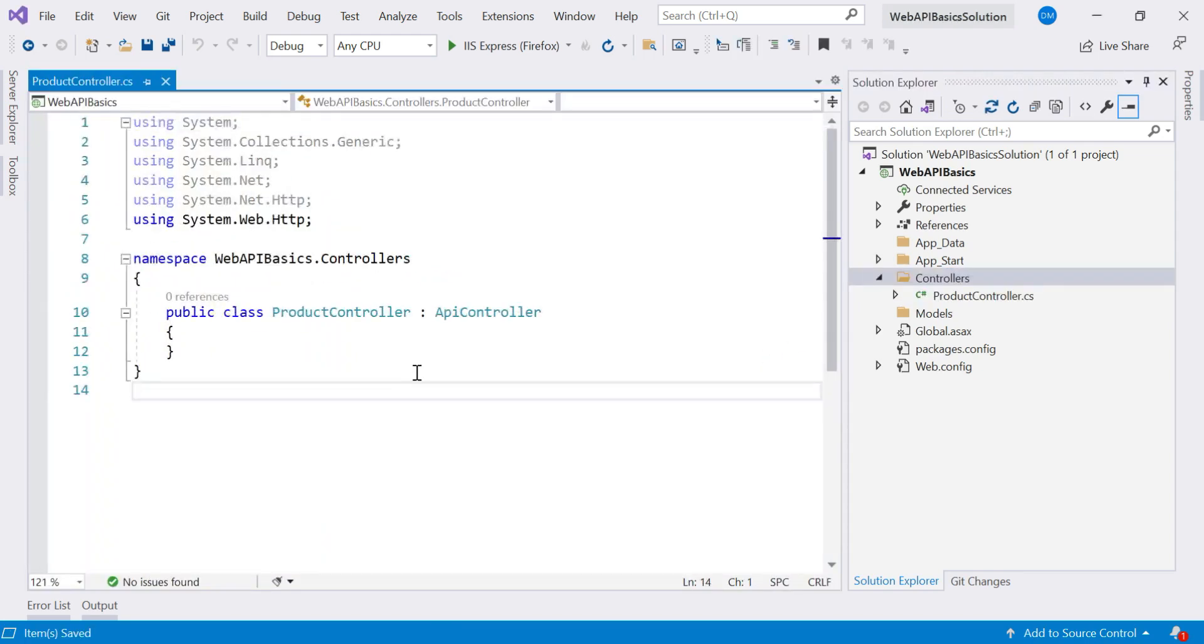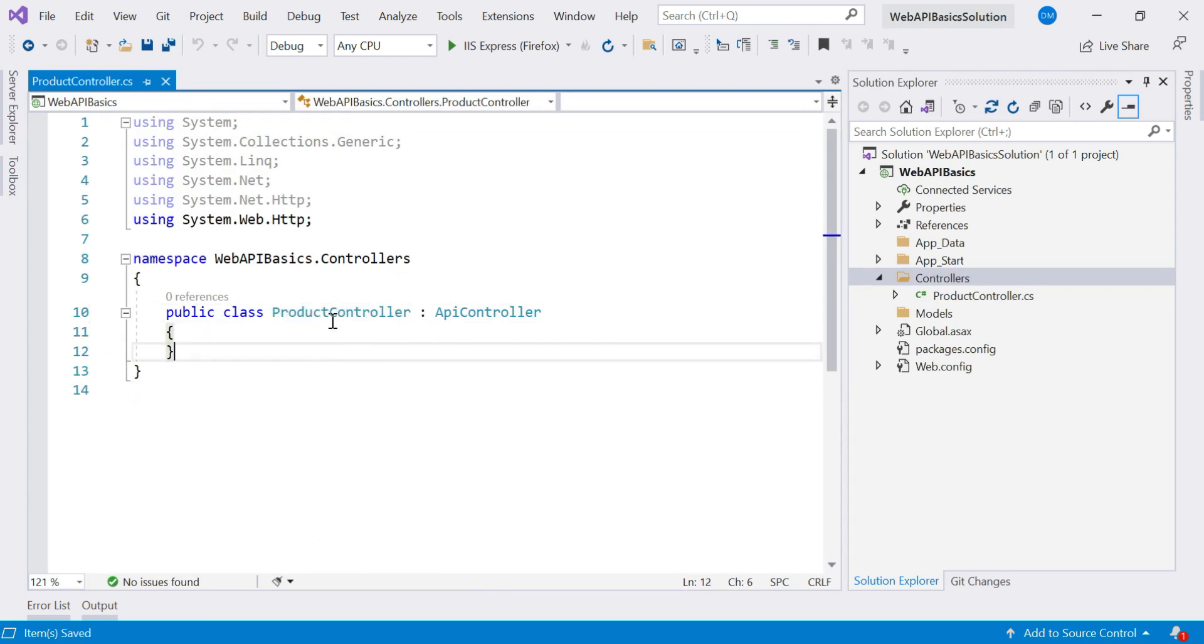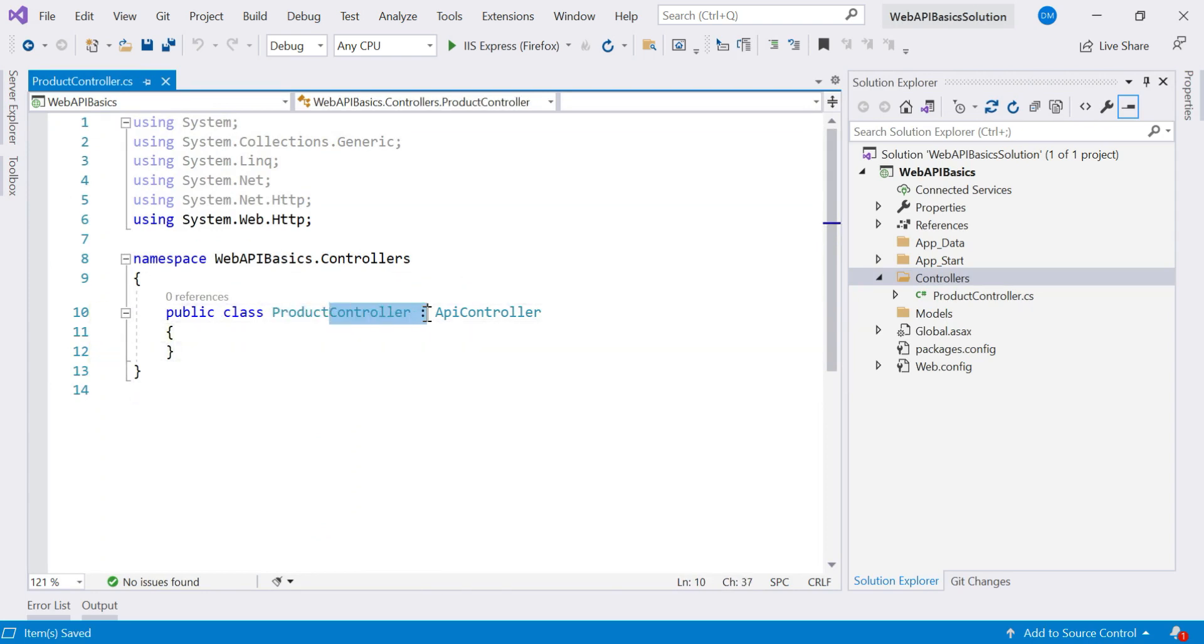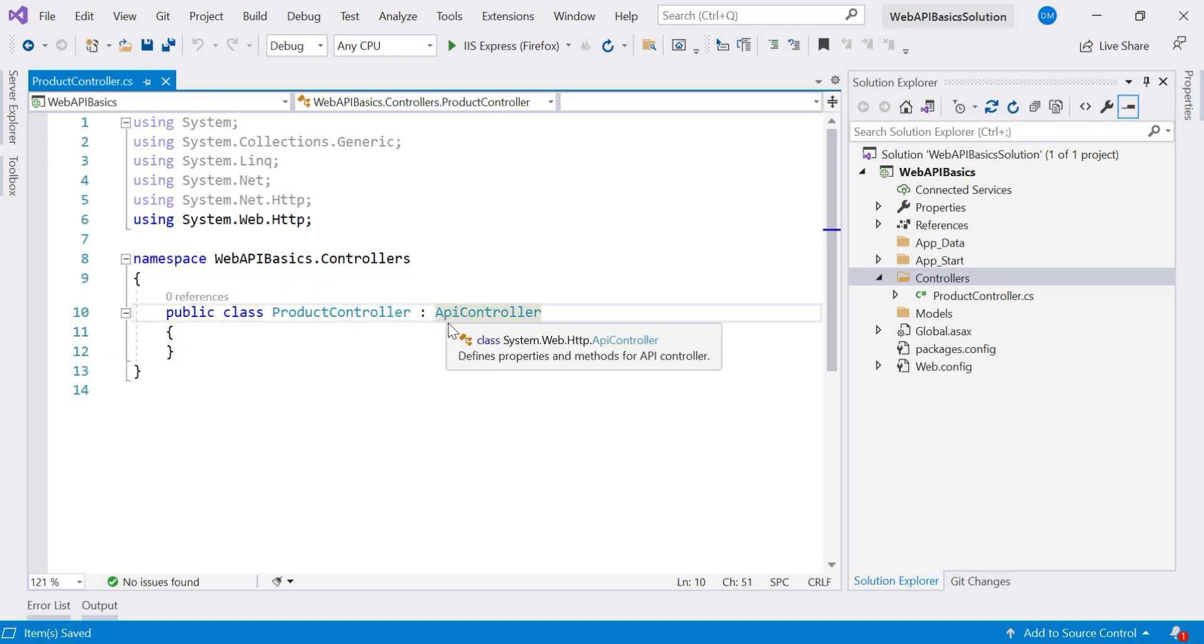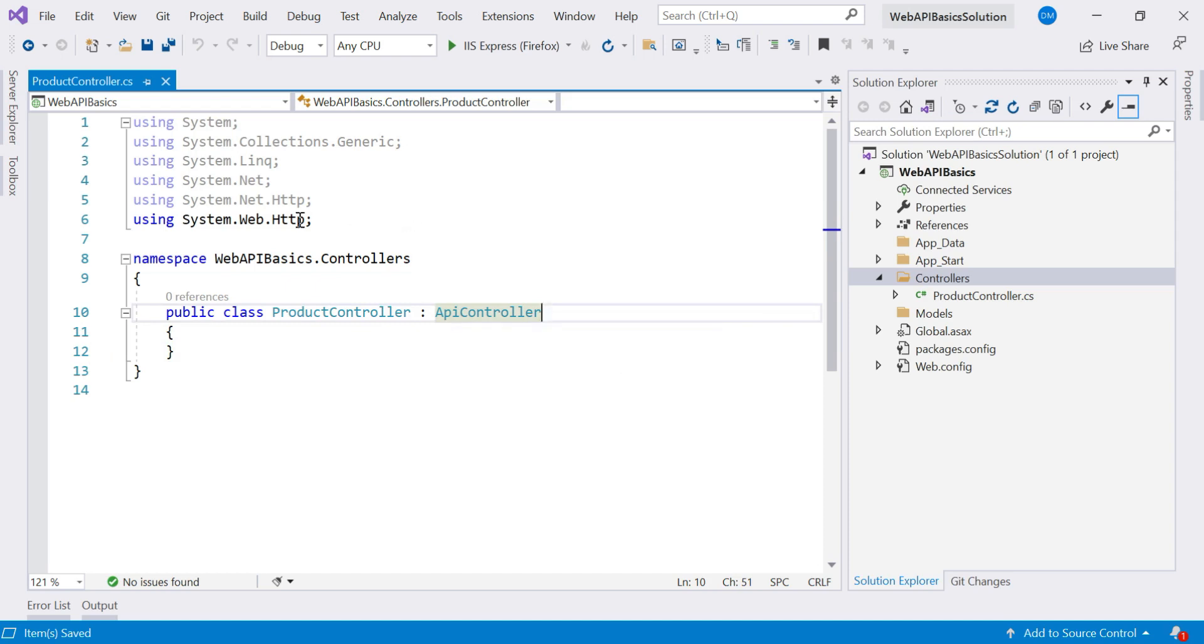When you add a controller, you might notice that controller is a class. It ends with this controller word. One more thing is it is derived from this API controller class, which resides in system.web.http namespace, which is already imported here.